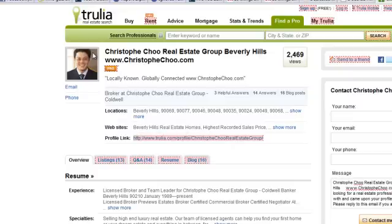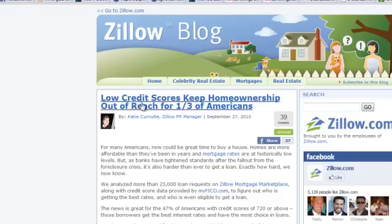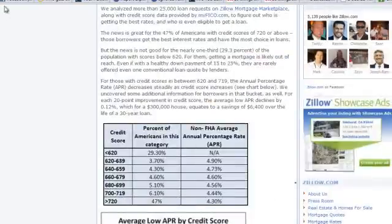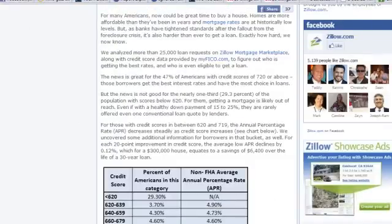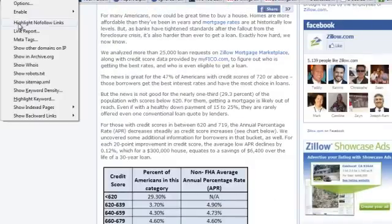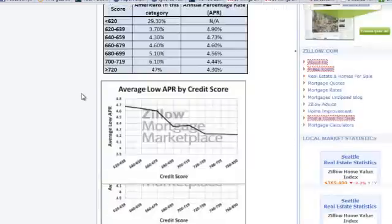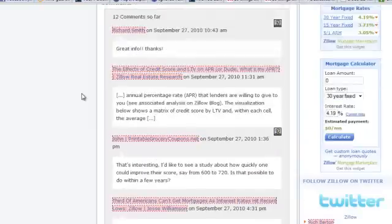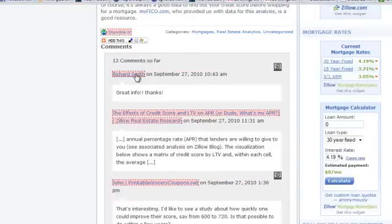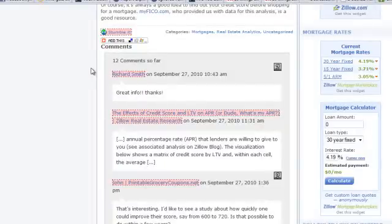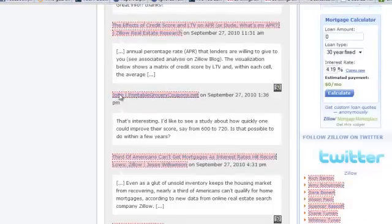Now that we understand nofollow, let's look at more examples. Let's go to Zillow's blog. I'm going to turn on 'Highlight nofollow' so I can see which links are nofollow. As we can see, things start showing up — look at the links here, these are nofollow, which means in the comments section, none of these links are followed by Google.